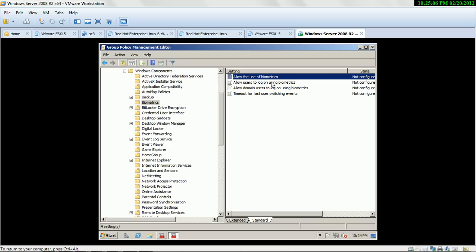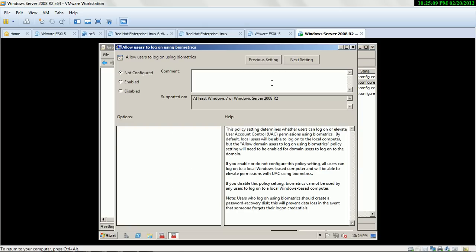The second policy is 'Allow user to log on using biometric.' This policy setting determines whether users can log on or elevate User Account Control permissions using biometrics. By default, local users will be able to log on to local computers, but the 'Allow domain user to log on using biometric' policy setting must be enabled for domain users.